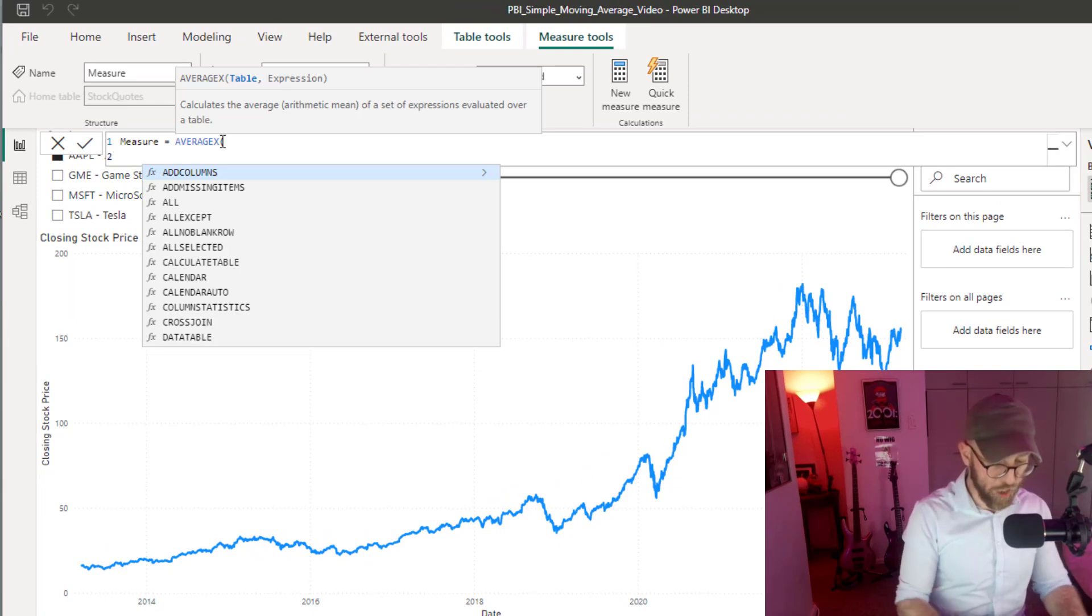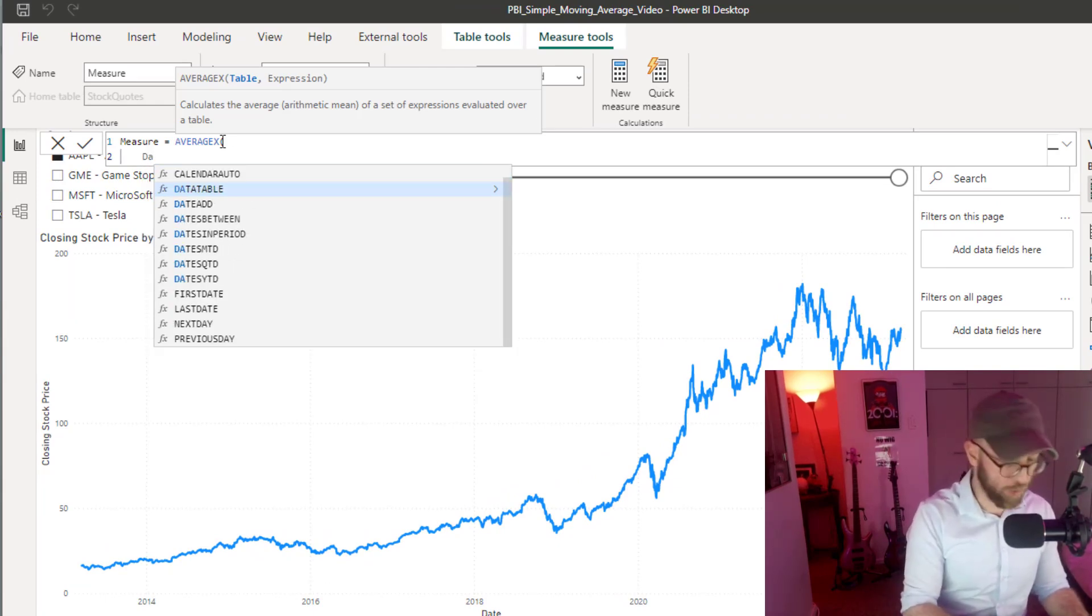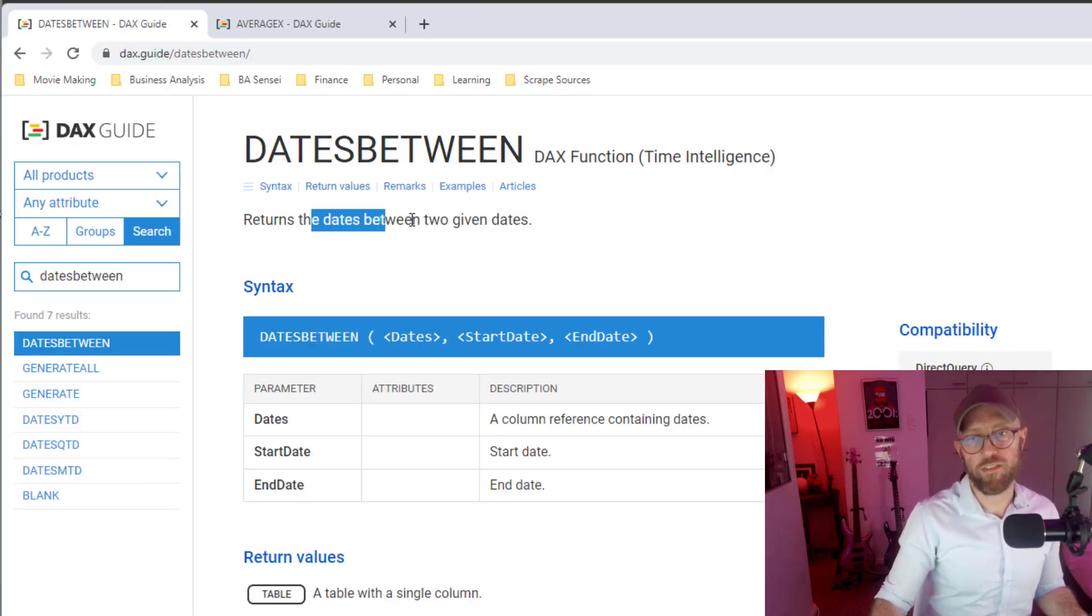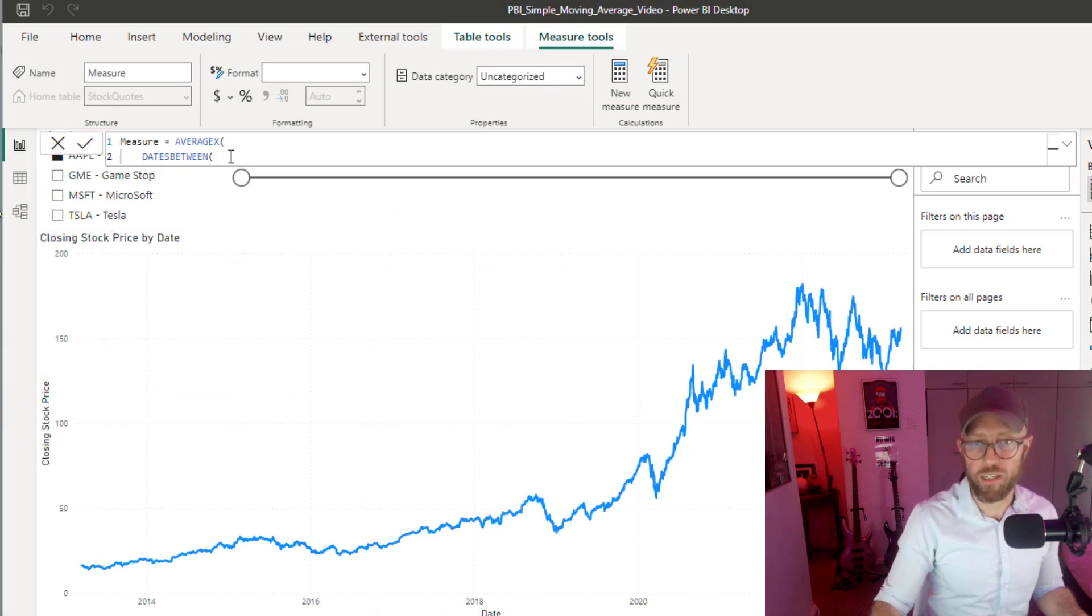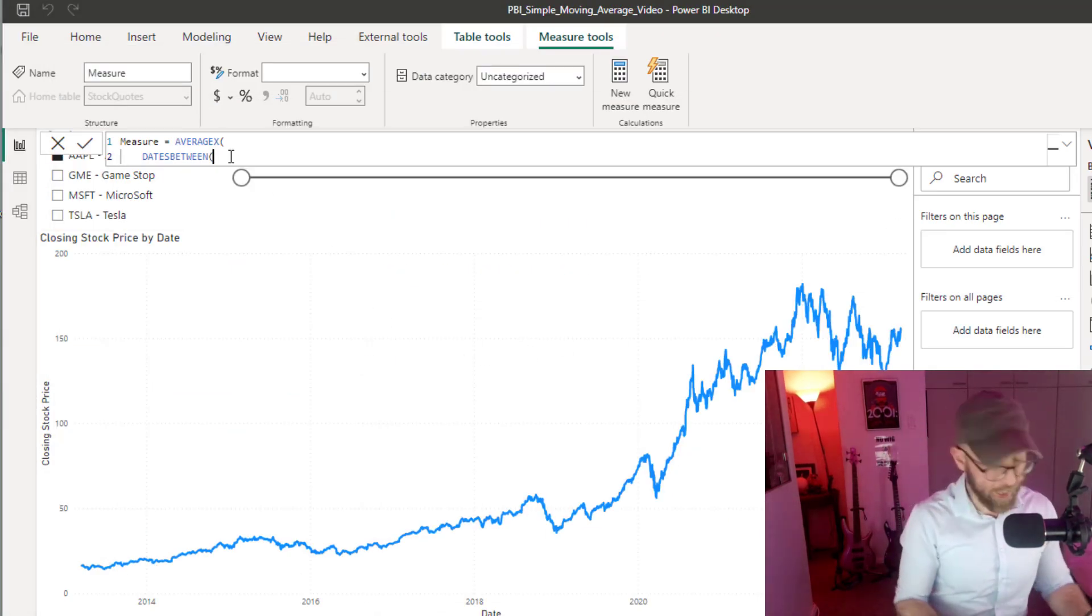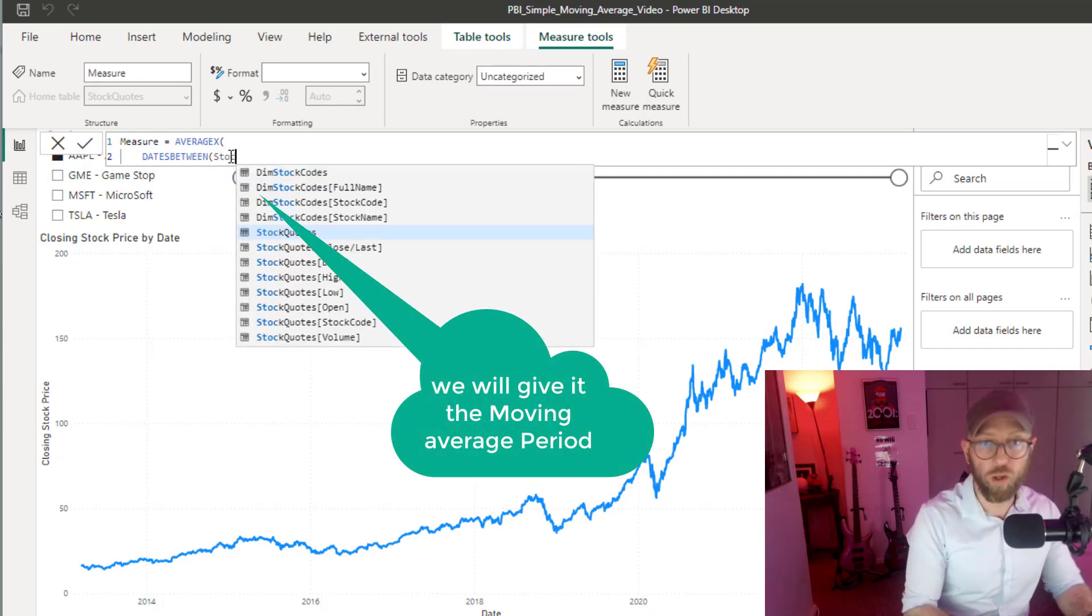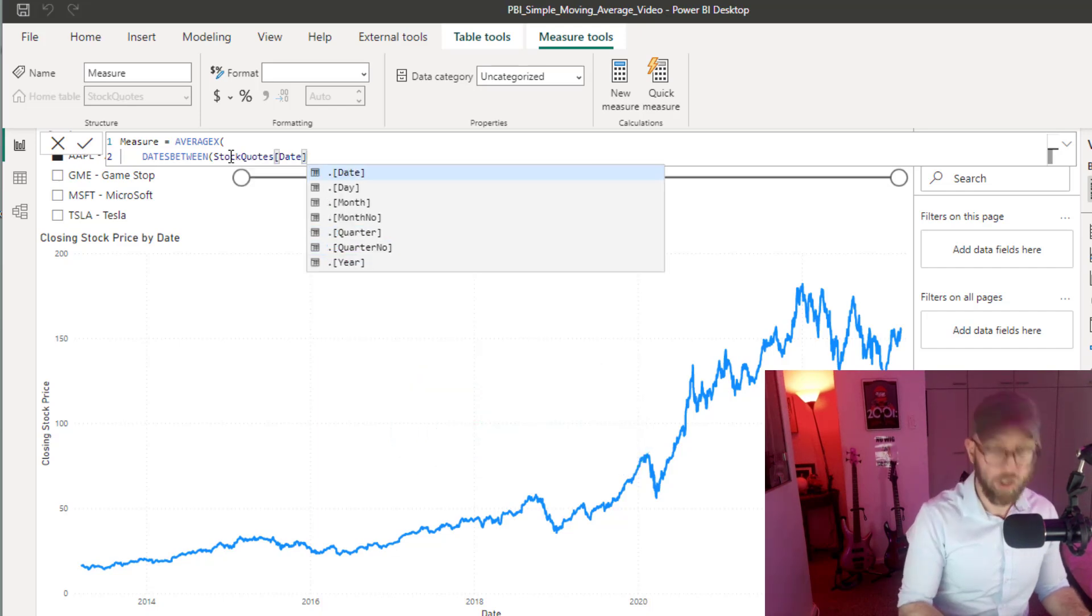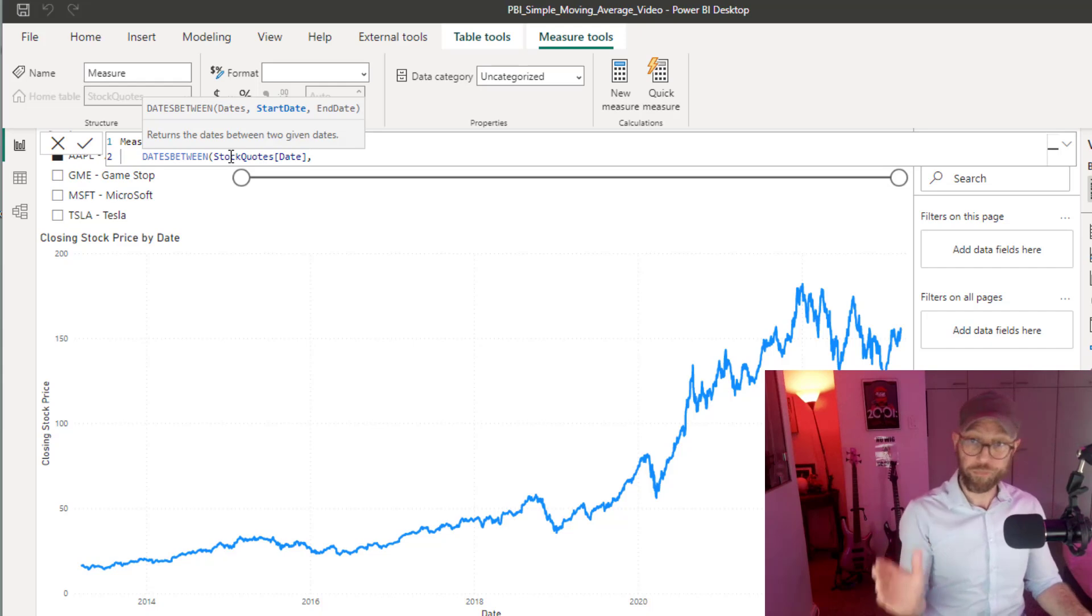We're going to start with AVERAGEX to get the average, and then we're going to use a function called DATESBETWEEN. DATESBETWEEN returns a set of dates between two given dates. We're going to give it the period that we want to check. The date table here is stock quotes, and the date field is date.